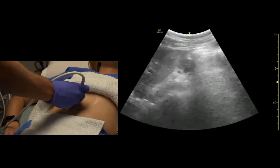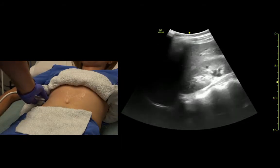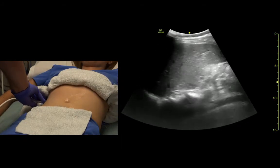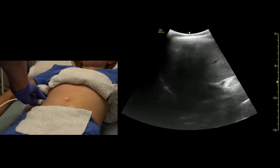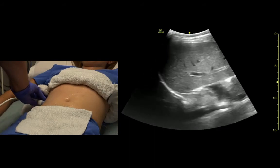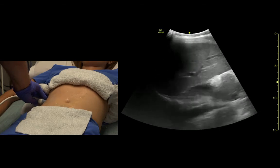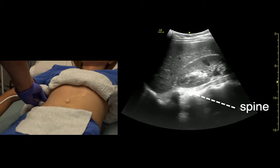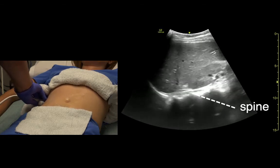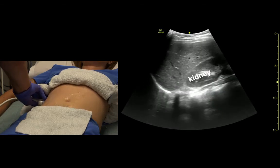We'll point out potential spaces again: the subdiaphragmatic space. We see the spine — the spine should stop at the diaphragm — the kidney, and Morrison's pouch.